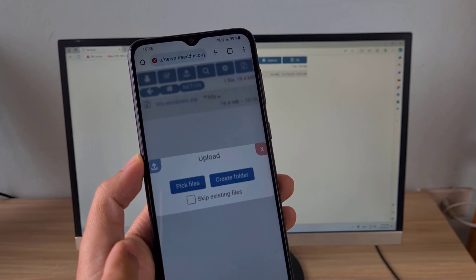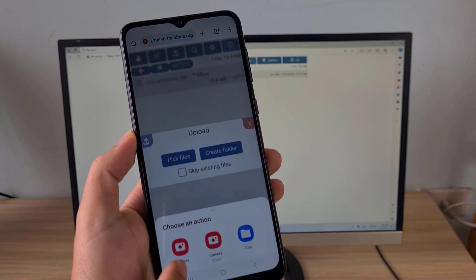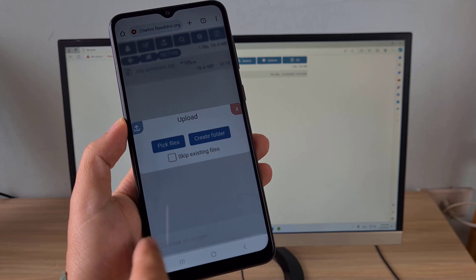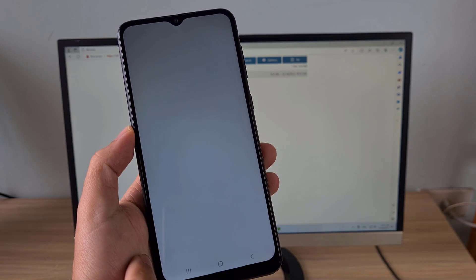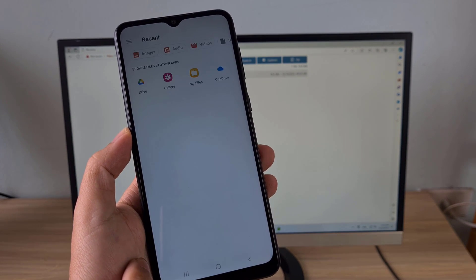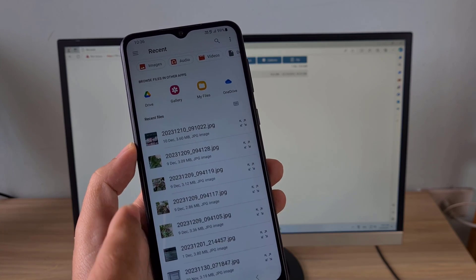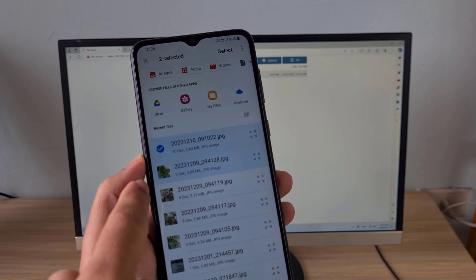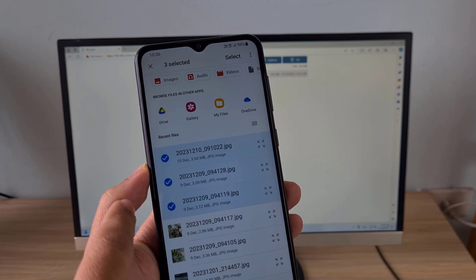On my Android phone, I upload some photos to the server. I upload three photos.